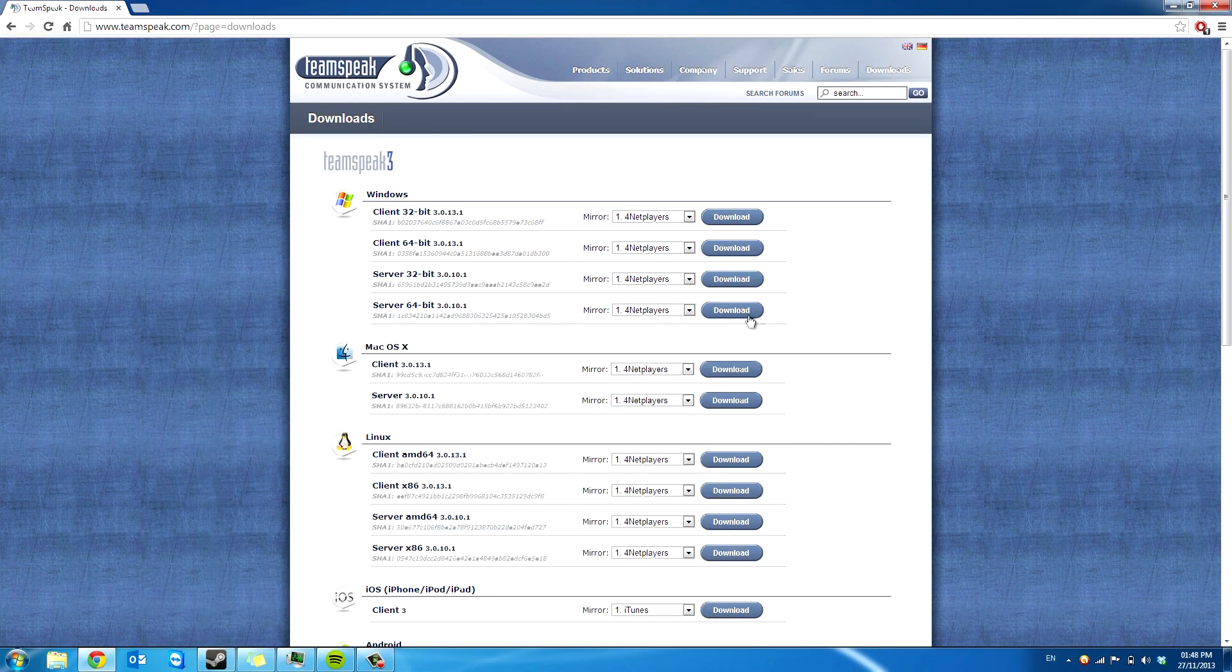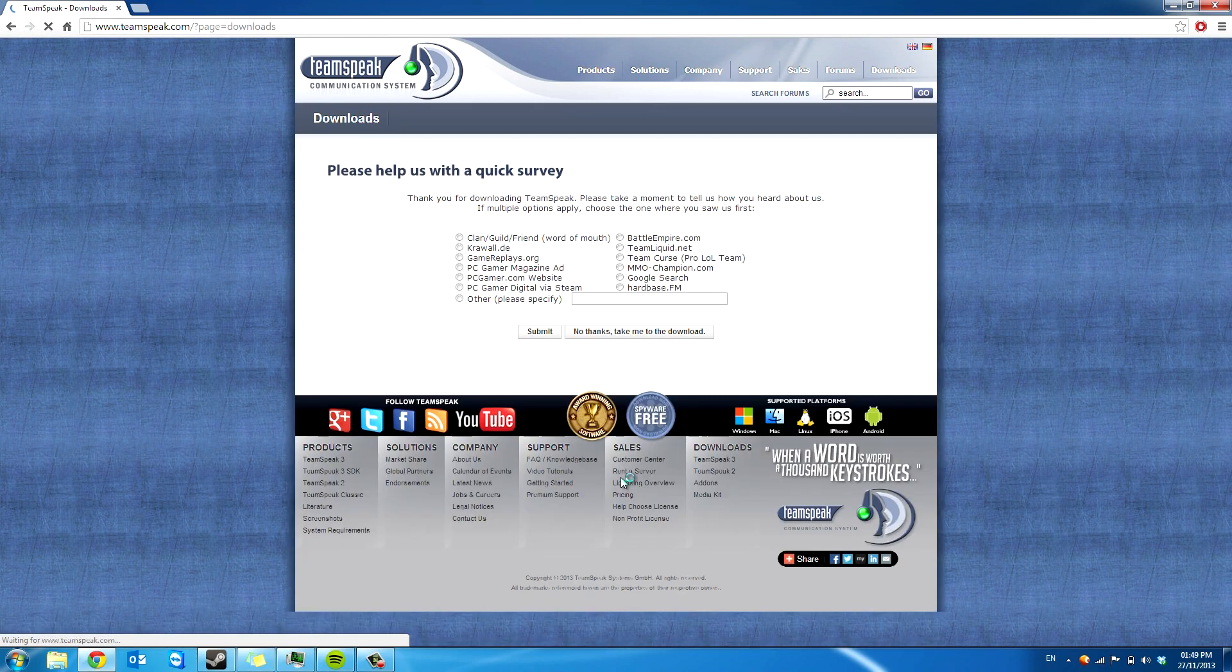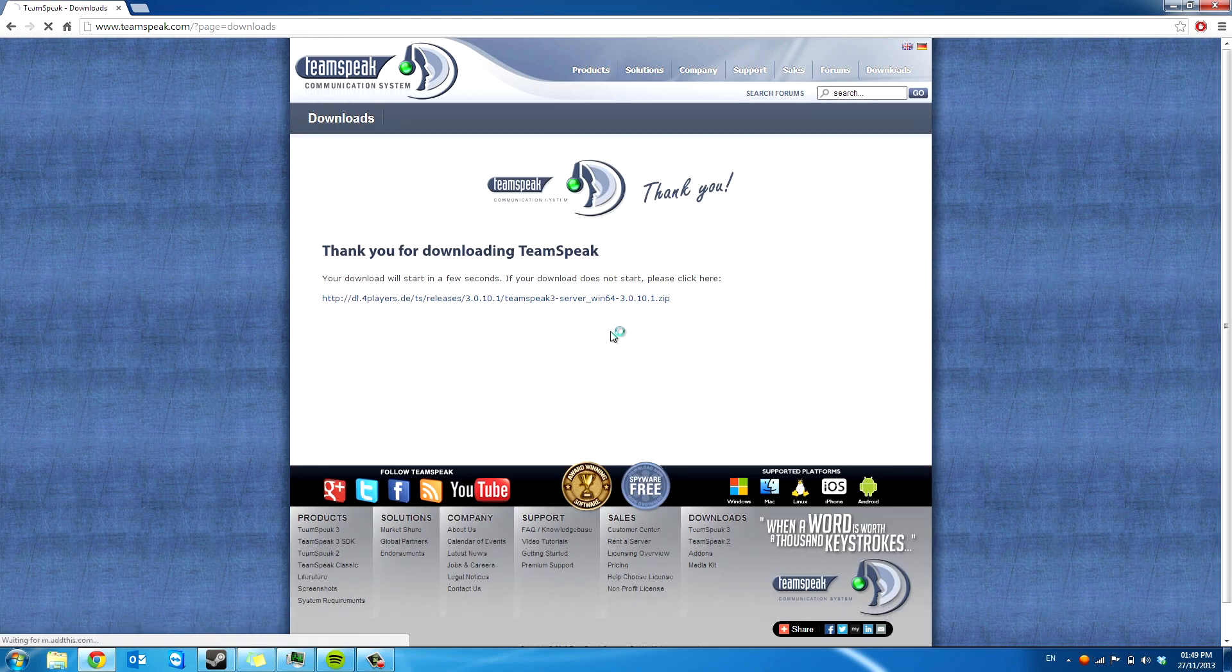So you're going to download the 64-bit one. You can choose any mirror you want. I just go with the standard one. No thanks, take me to the download. I'll put this in the description.